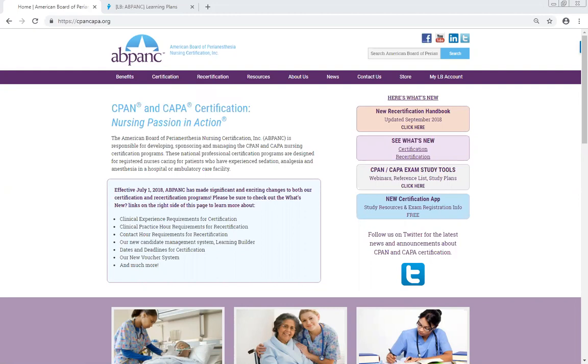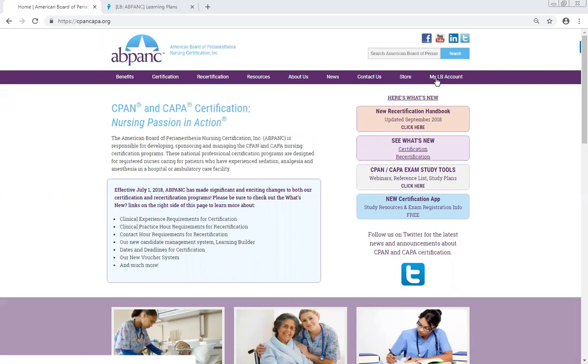This video will cover how to access your account. You can access Learning Builder from the AppHank website at cpankappa.org. You will see in the upper right-hand corner the tab that says My LB Account.